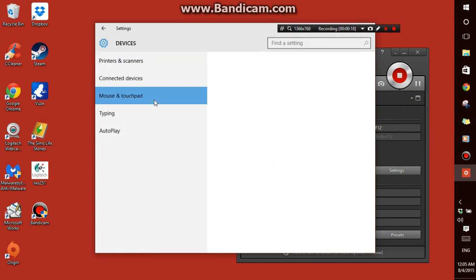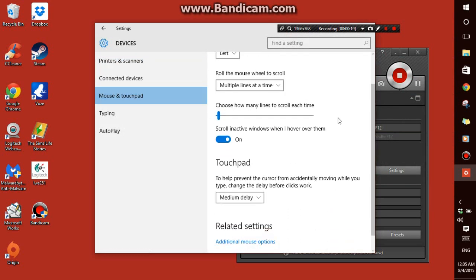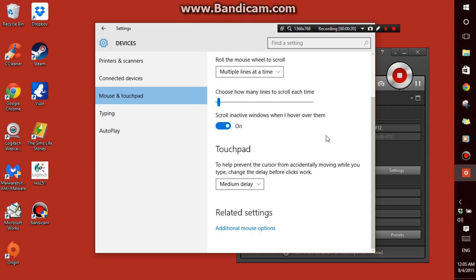Click Mouse and Touchpad, scroll down, and then in Related Settings, click Additional Mouse Options.